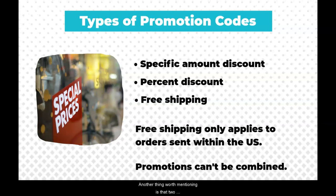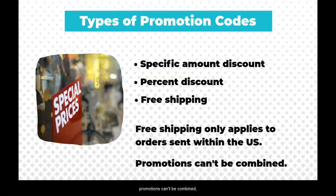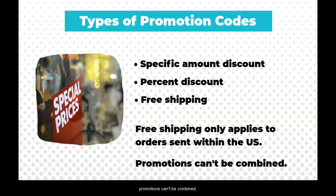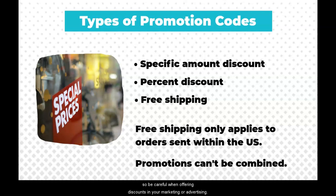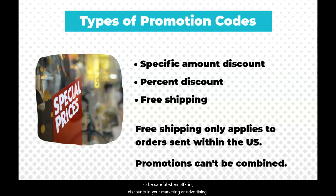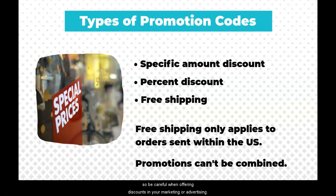Another thing worth mentioning is that two promotions can't be combined, so be careful when offering discounts in your marketing or advertising.